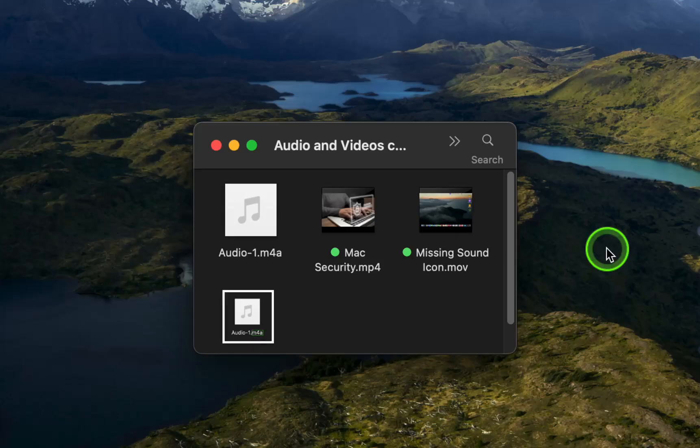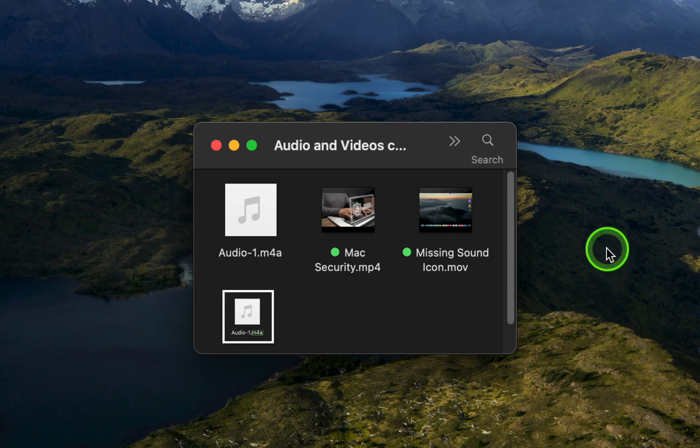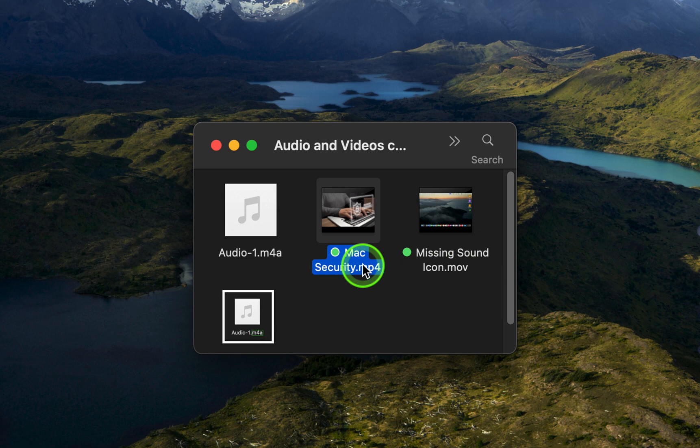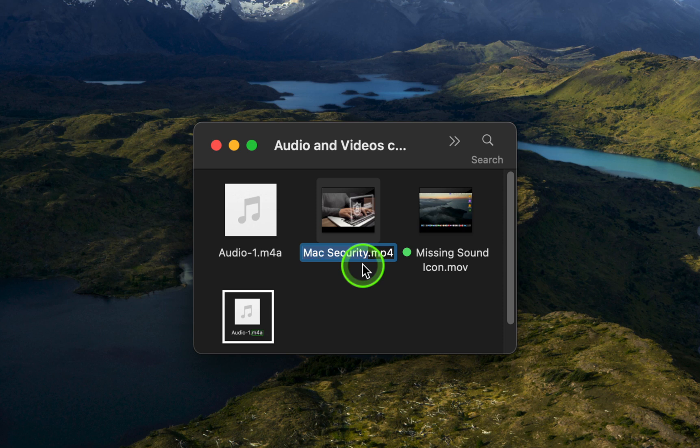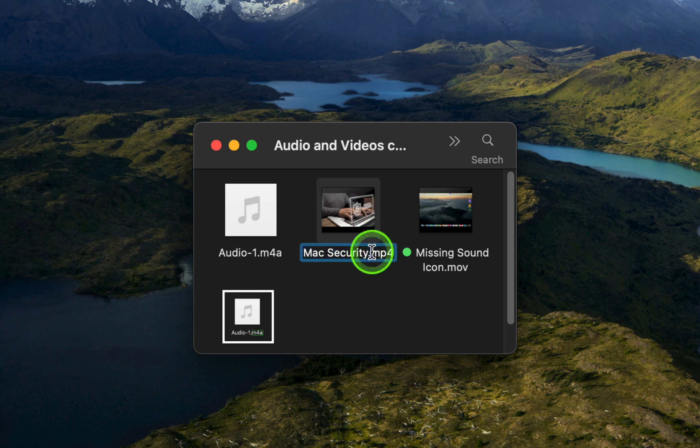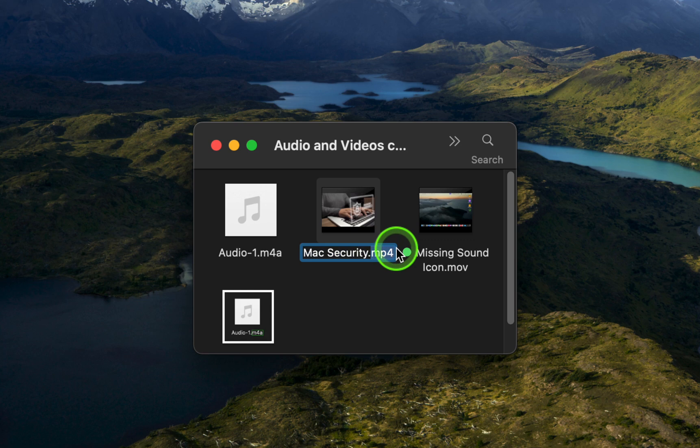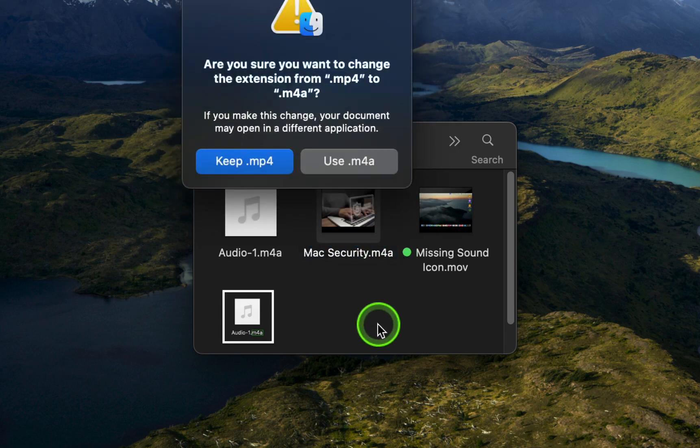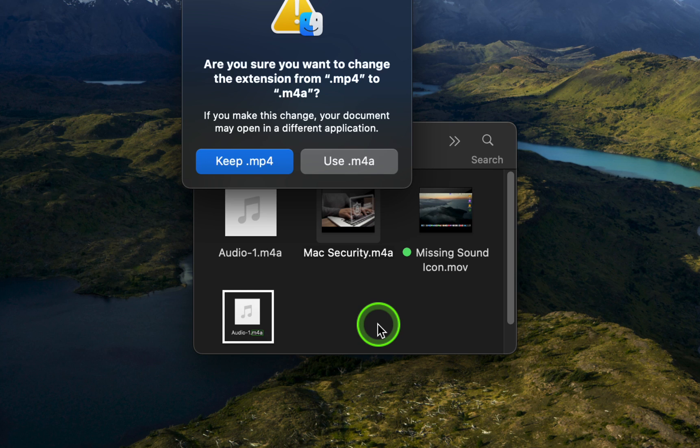To overcome this issue, click the file name and press Enter on your keyboard to edit the extension. In the following step, replace the MP4 extension with M4A and press Enter. Make sure the period remains before the file extension.